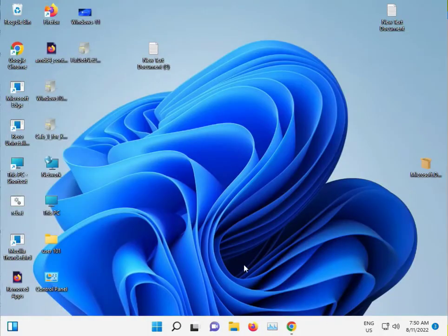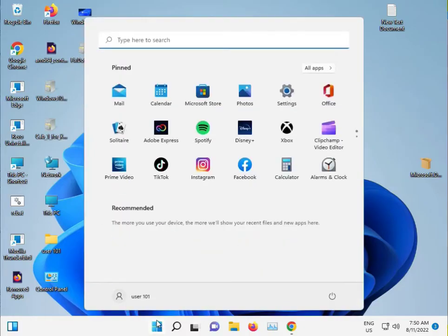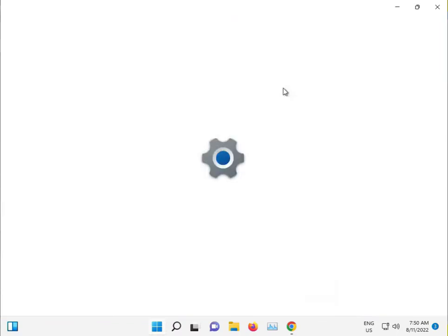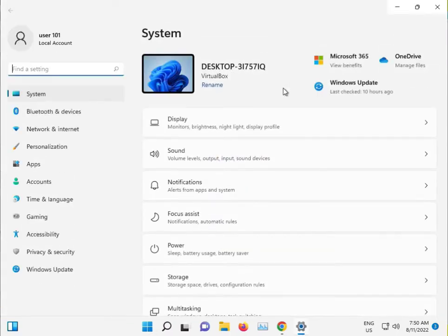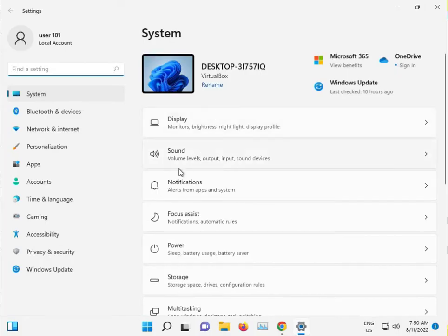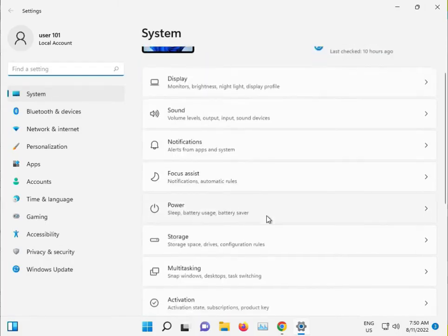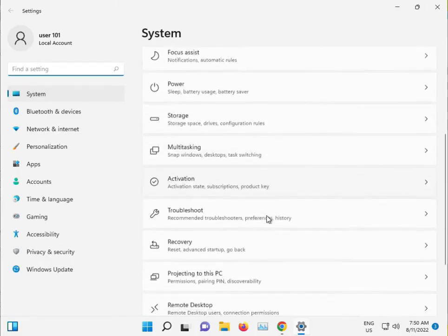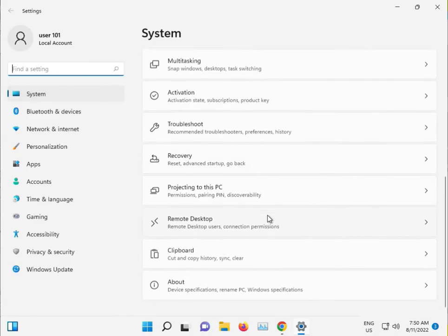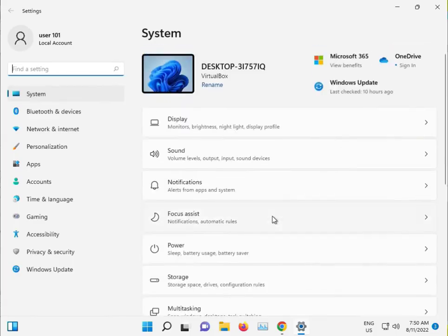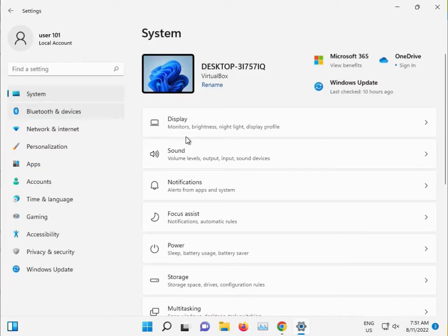And second, guys, you go to Settings from Windows 11 or 10, same process. Then click to System and Sound.